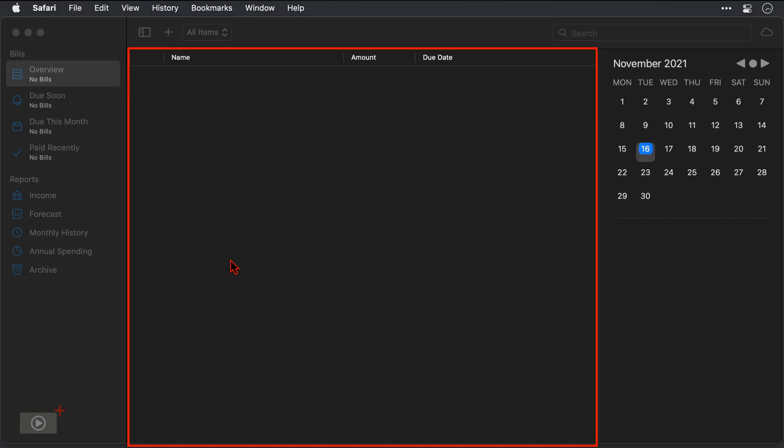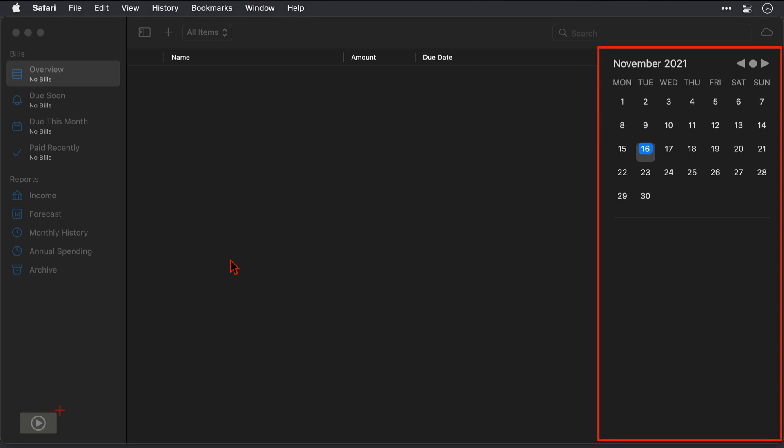In the center pane here we will shortly see all of the bills and income sources that we have set up with the amounts and due dates, and then on the right we have an information section and right now it's set as a calendar but that's going to change as we click on various bills.